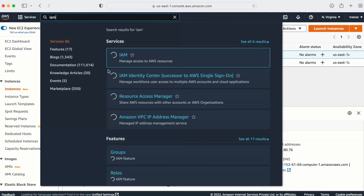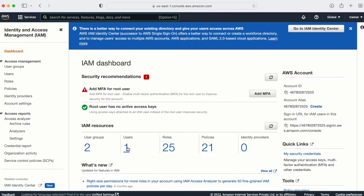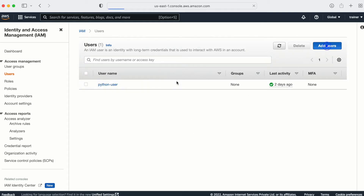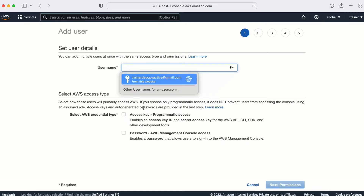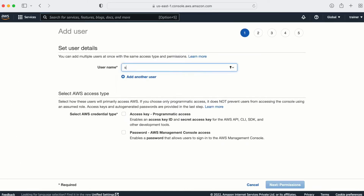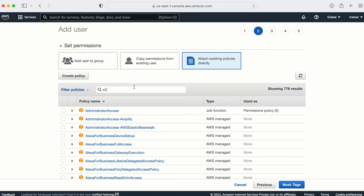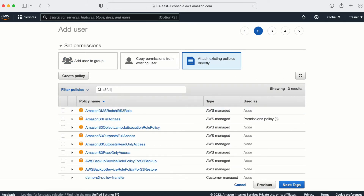Let me go to IAM and create a couple of users. You can imagine you have a couple of AWS accounts — as of now I don't, so I'm going to create multiple users with multiple access levels. The first user I'm going to create is called 's3 access'. I'll go with access key, attach existing policy, and for this user I'm going to provide S3 full permission.